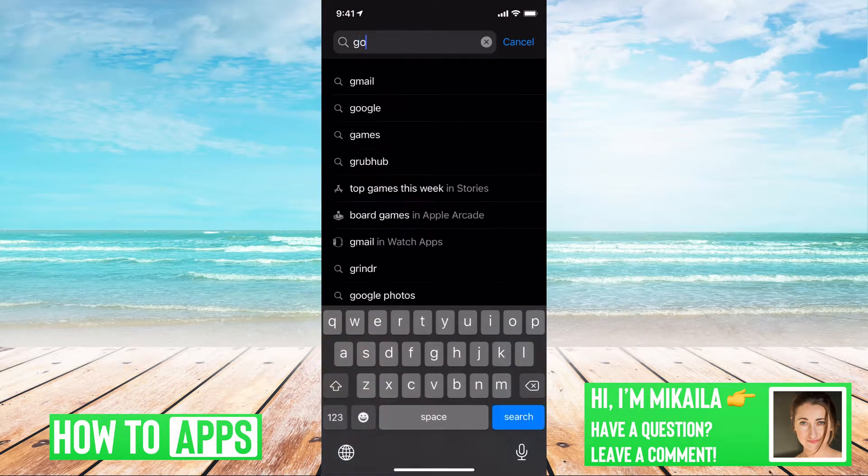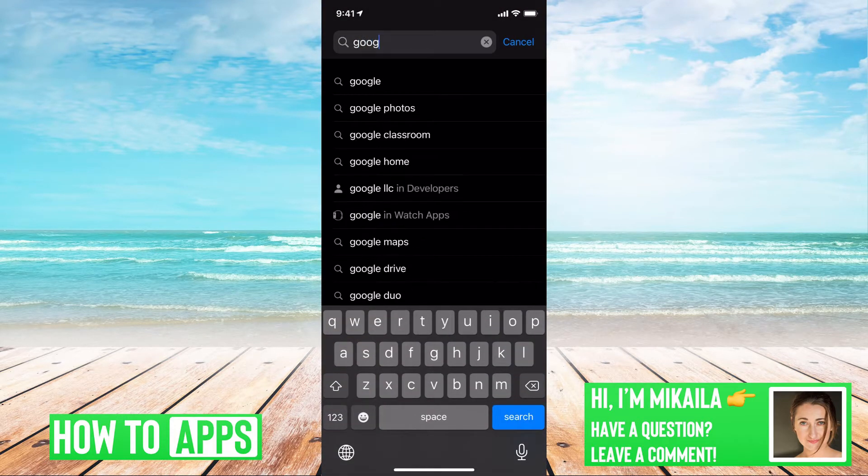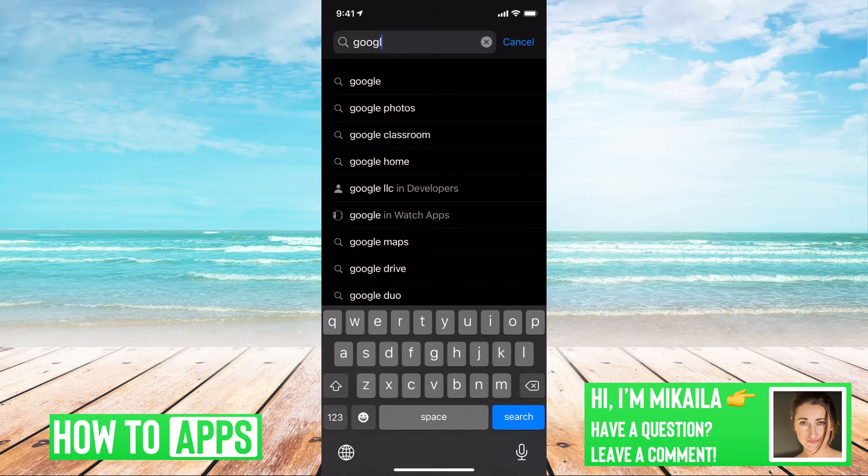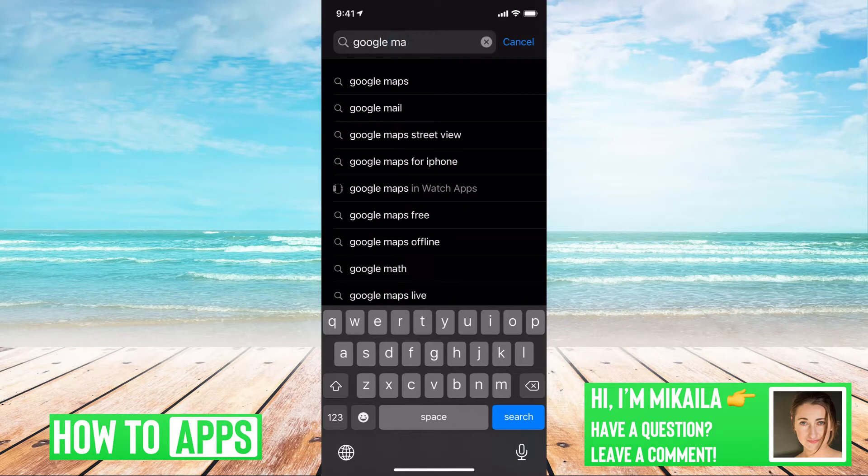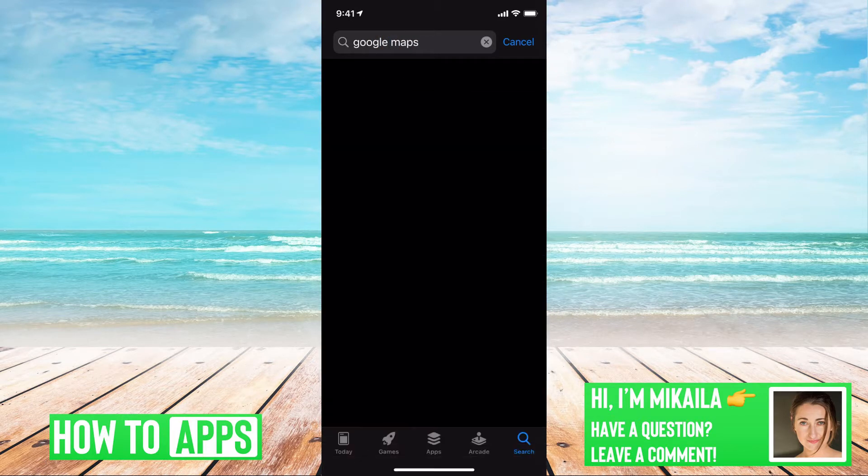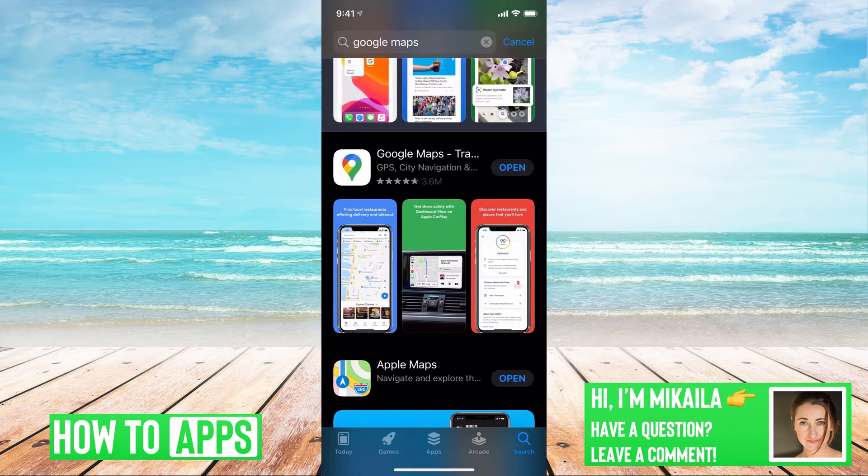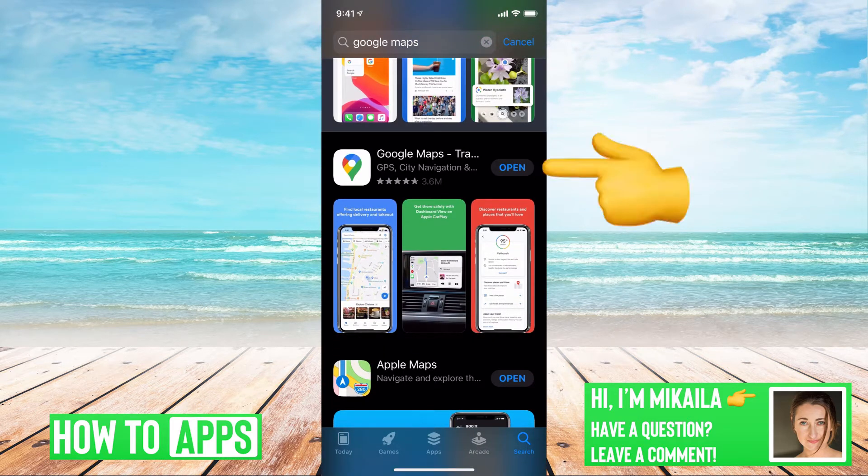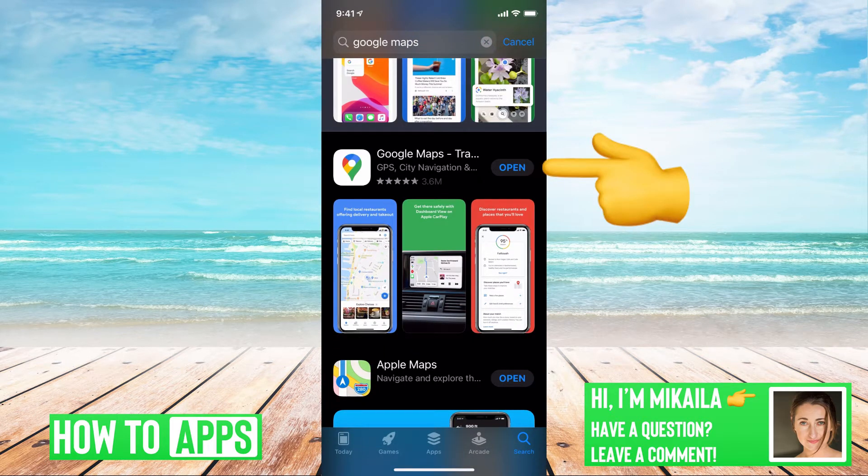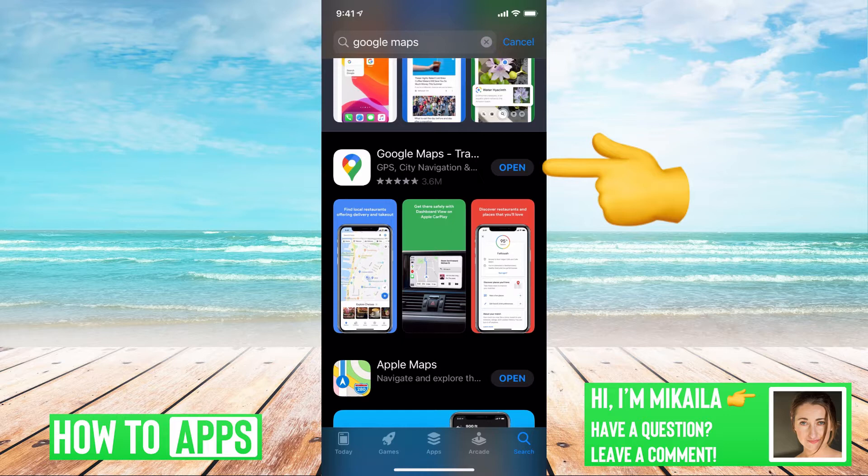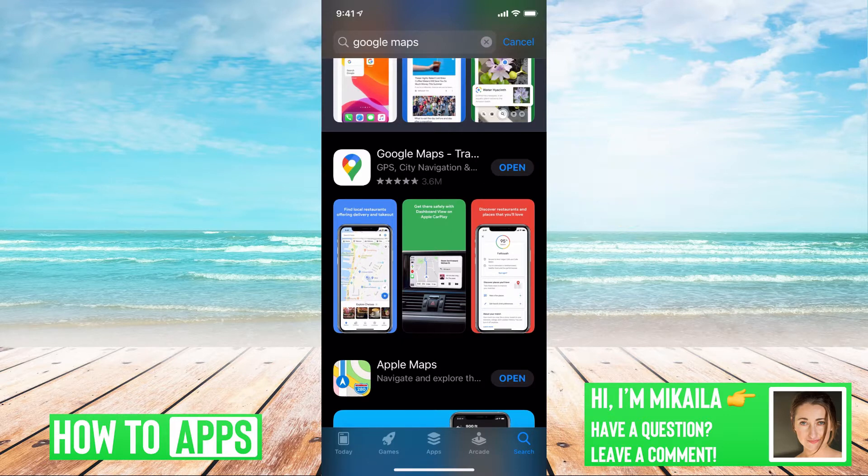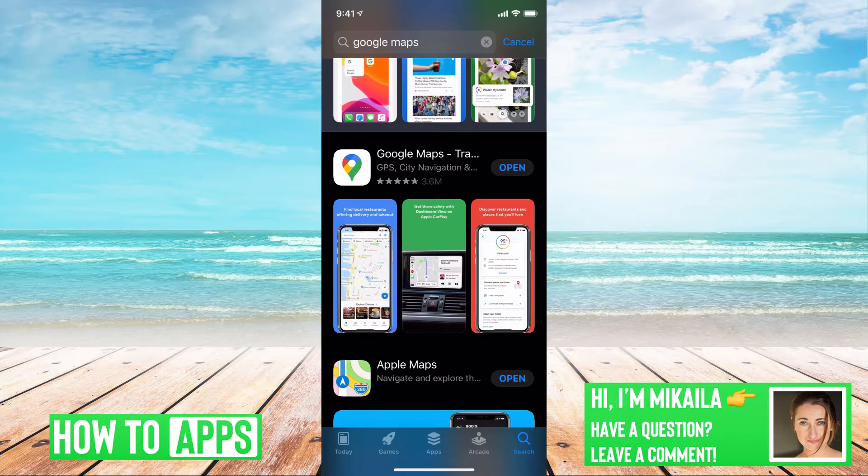We're going to type in Google Maps and it is the first one. So if where it says open, if it says update there, that's your first thing you need to do is to update it. That could be throwing off your app completely, but if it says open that means you're fully updated like I am and you're good to go.